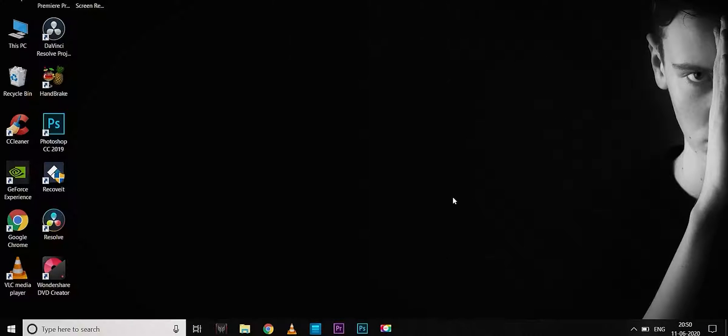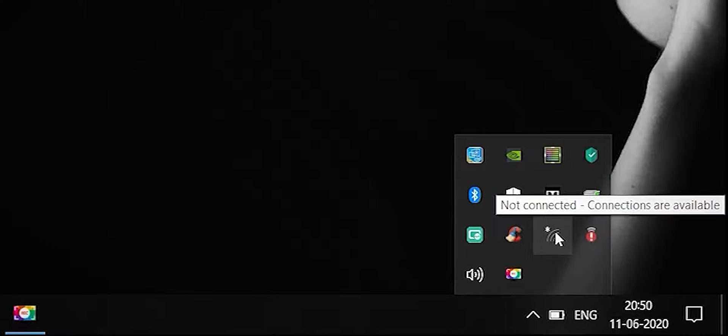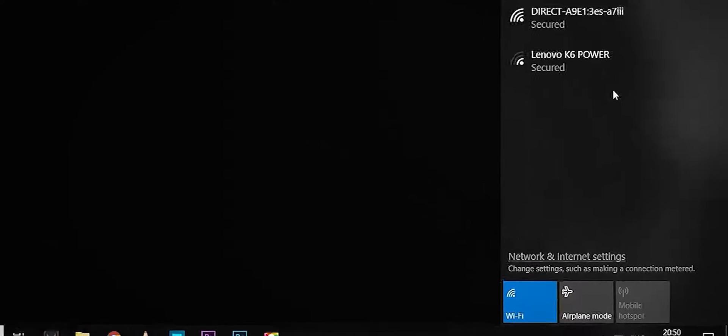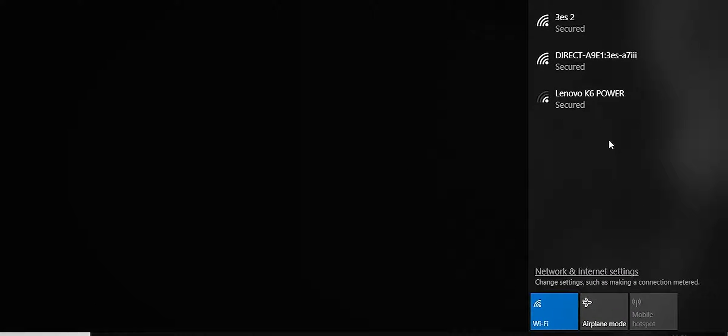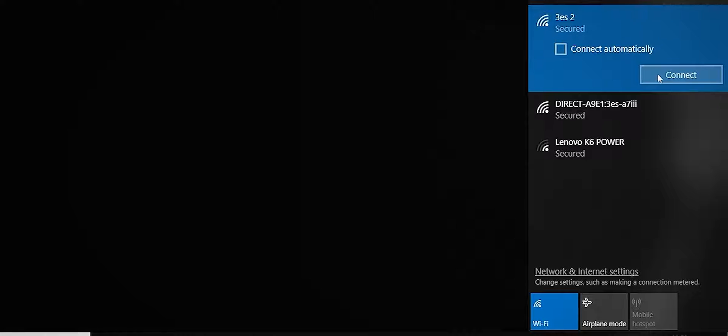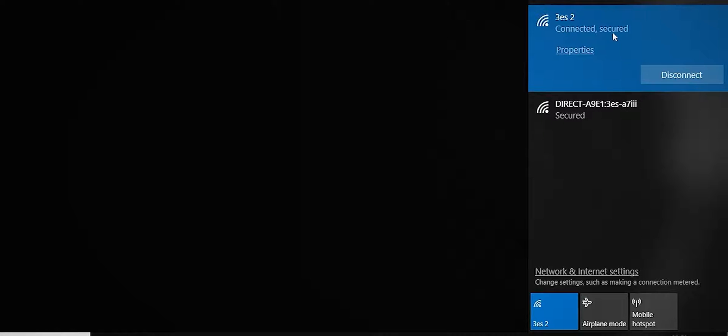Now we can use the Wi-Fi adapter. If you have a hotspot created on your phone, just connect to it. I'm connecting to my hotspot. Now we have Wi-Fi connected.